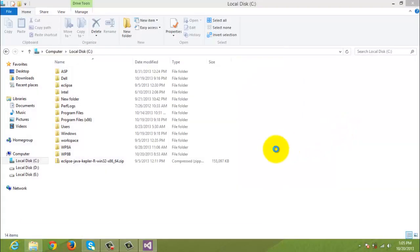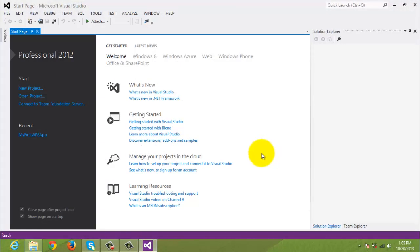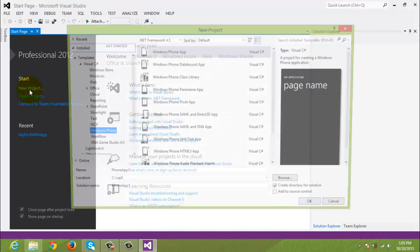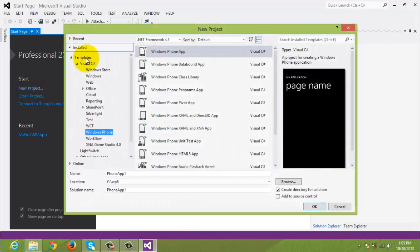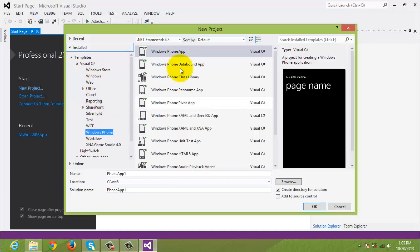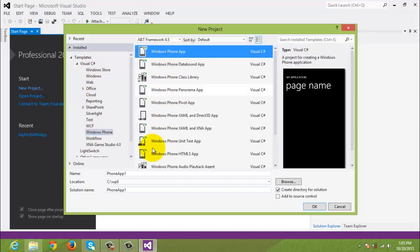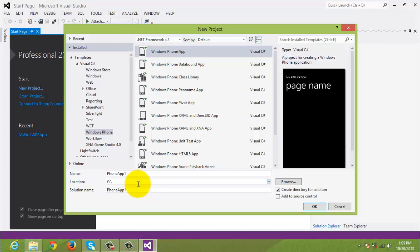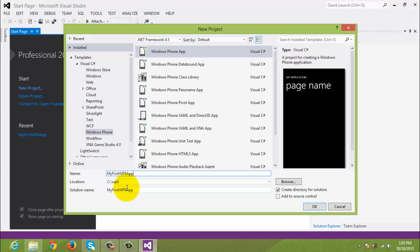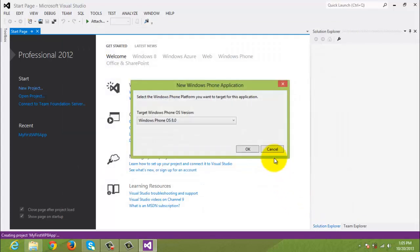Click New Project. Under Visual C#, select Windows Phone. Then select Windows Phone App Template. Create a directory or just simply type CWP8 and in the name, type My First WP8 App. Click OK. Click OK.